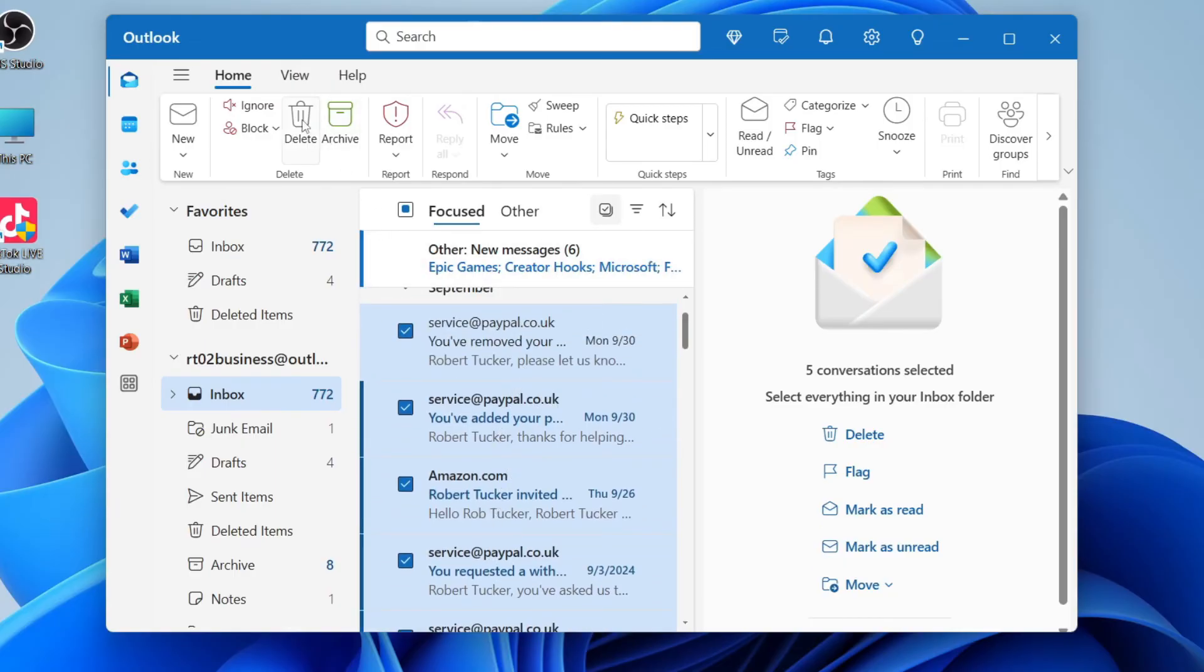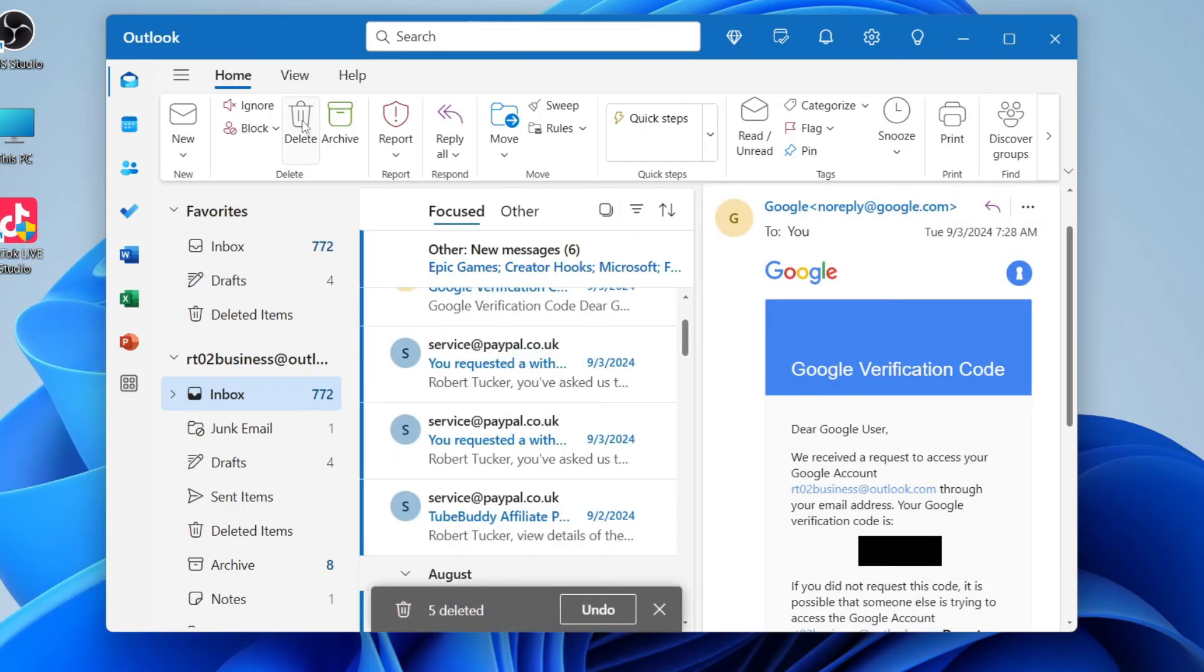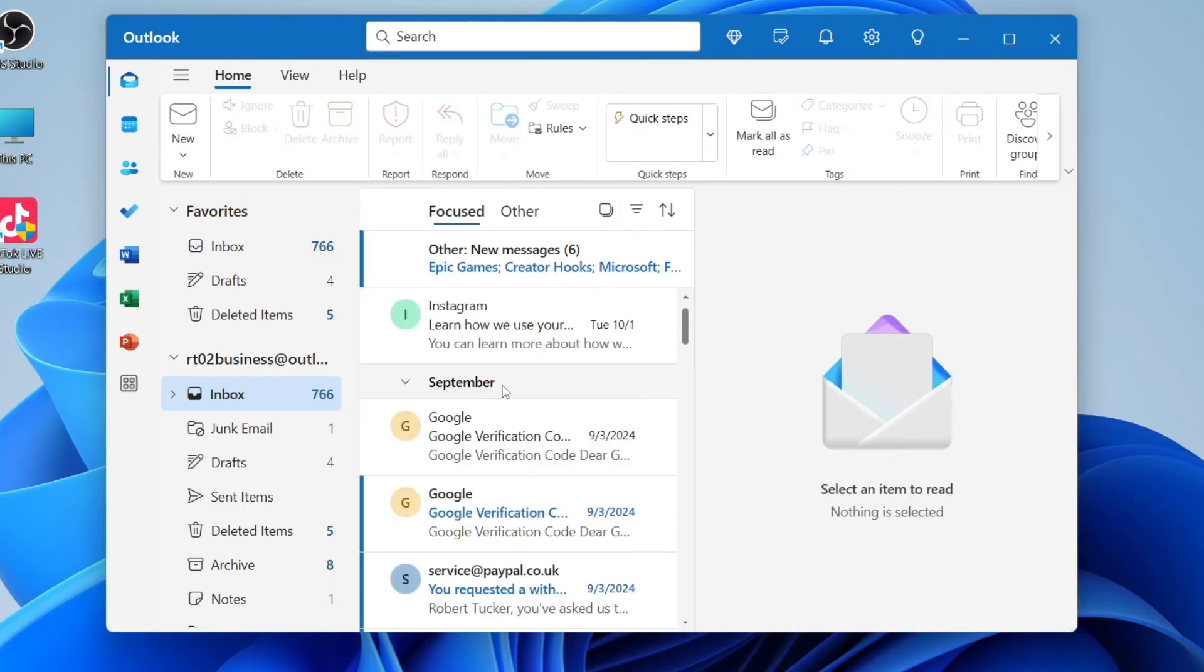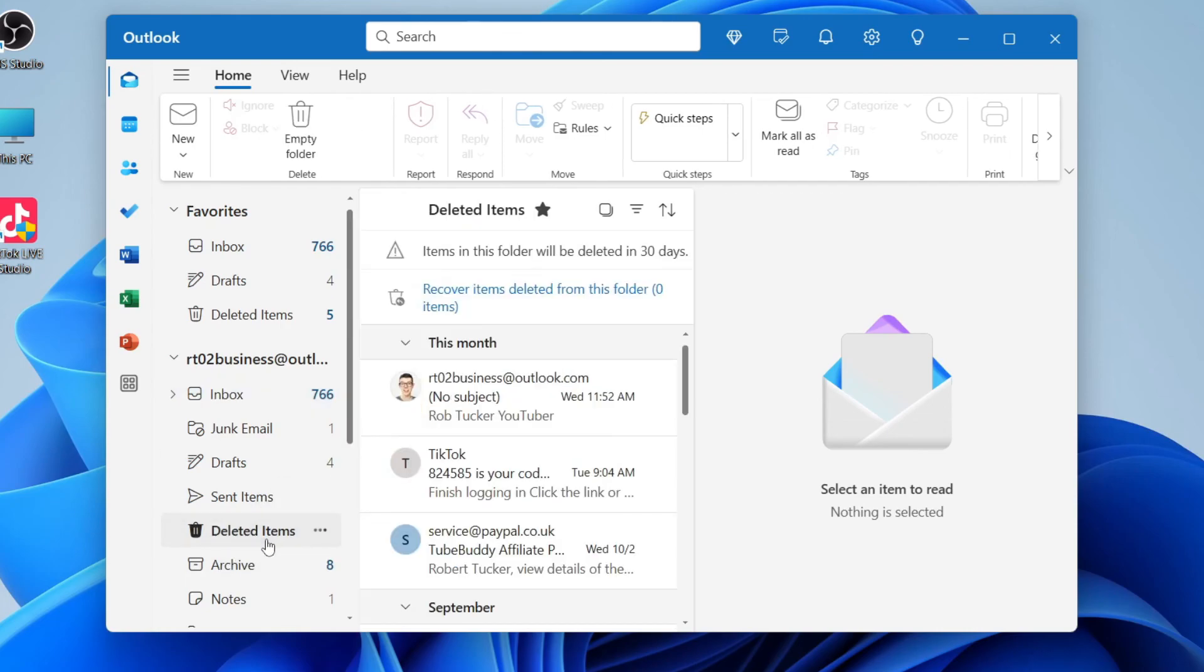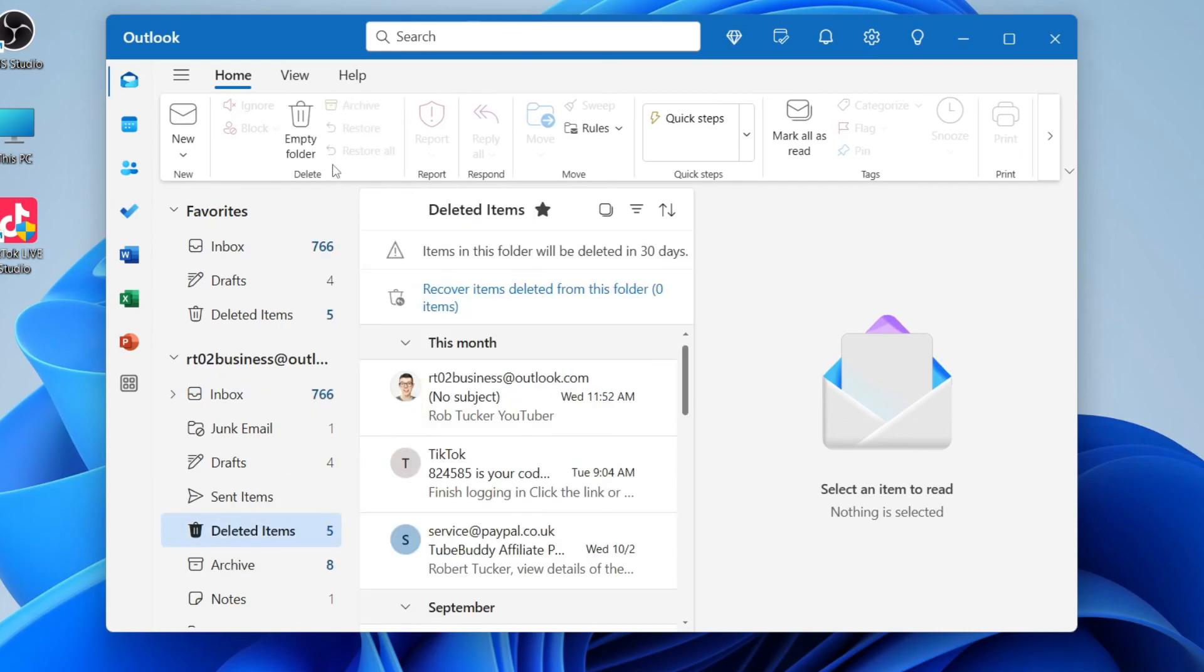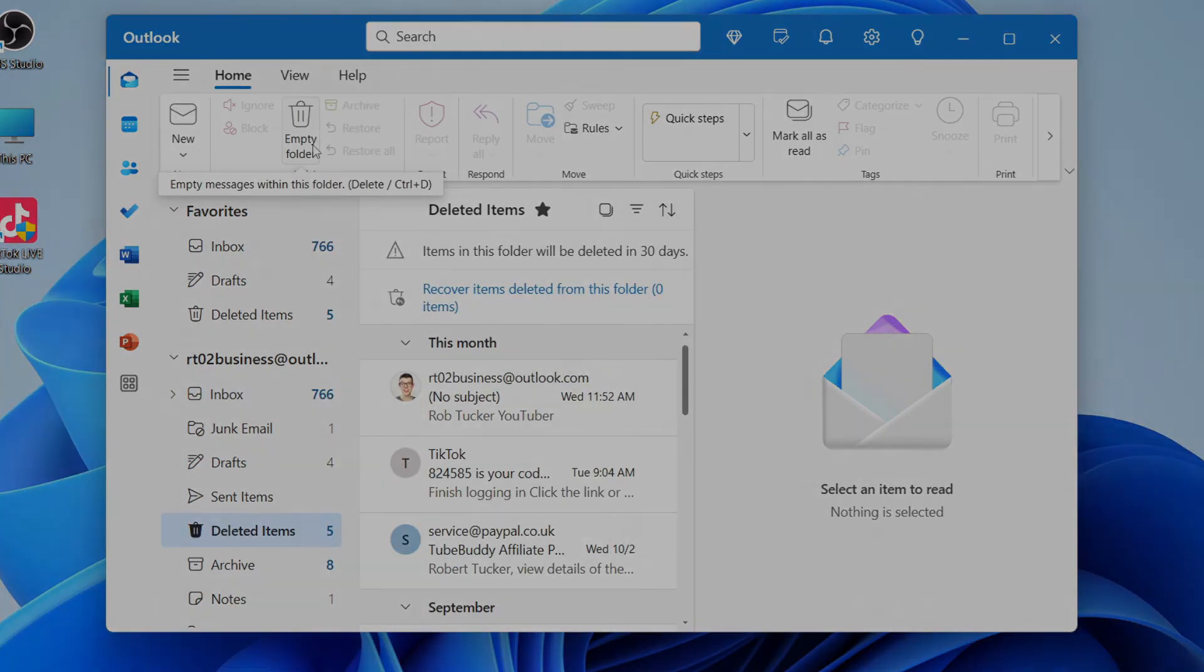With them selected, you can then click delete in the top left like so and it'll then be deleted. And then to fully delete them, you can come over to the left and click on deleted items and click on empty folder in the top left.